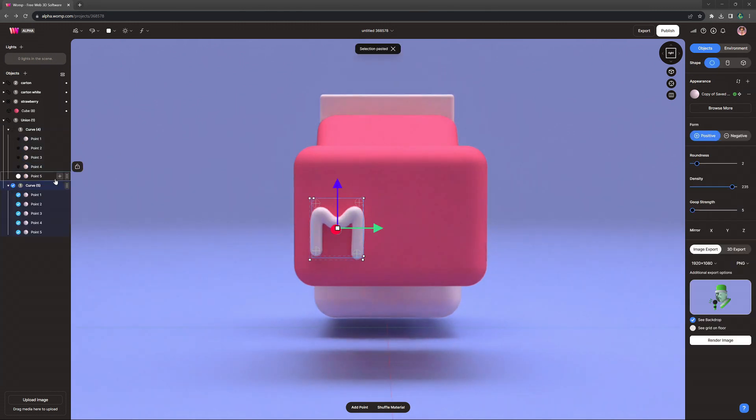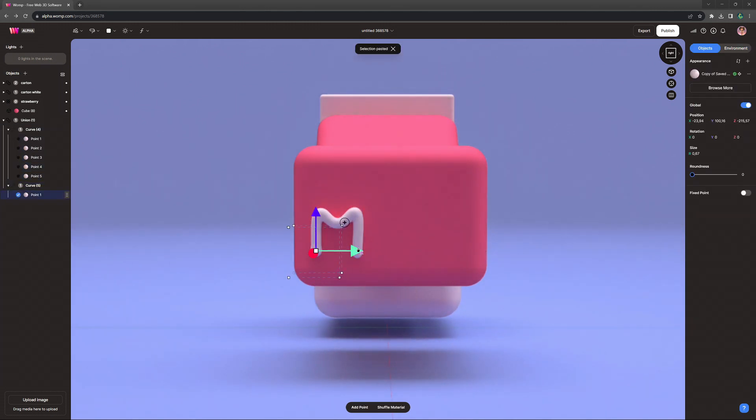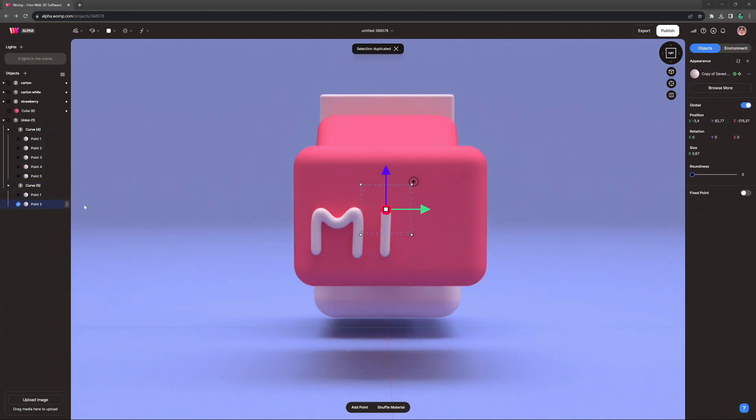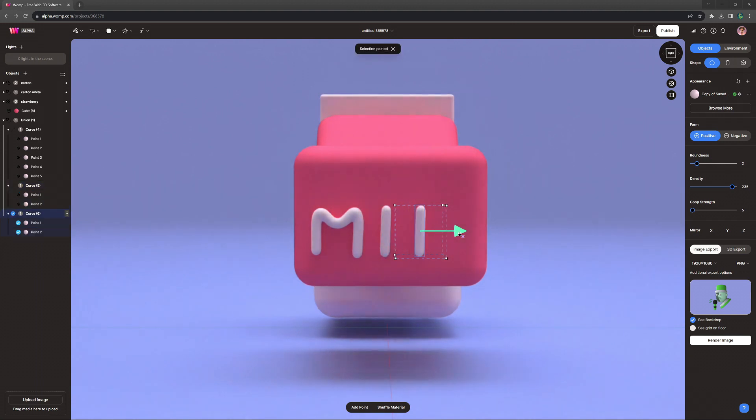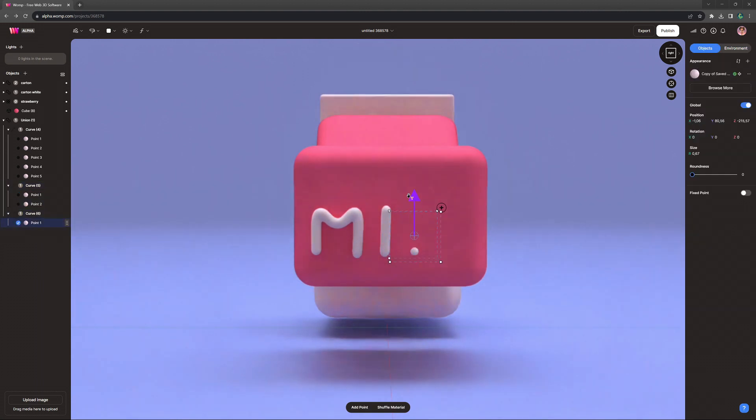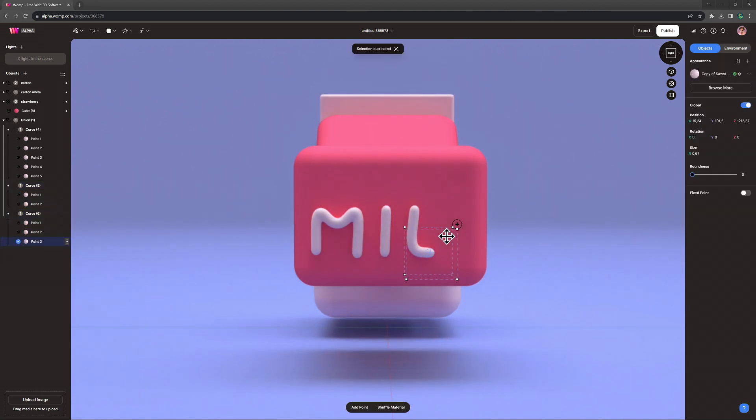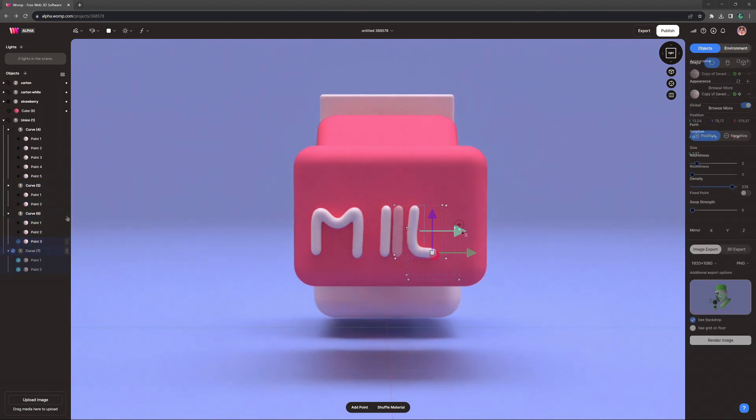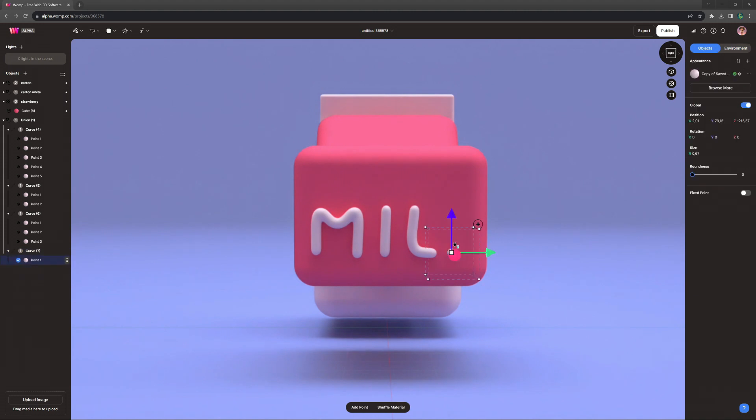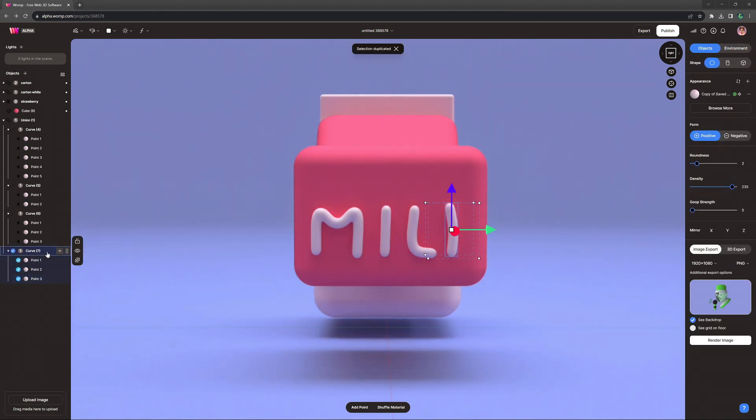And next, I'm simply writing milk with the curve tool here. This is how you can create text. You can also play around with the roundness settings of the curves to decide if you want more rounded up text or more edgy or sharp.